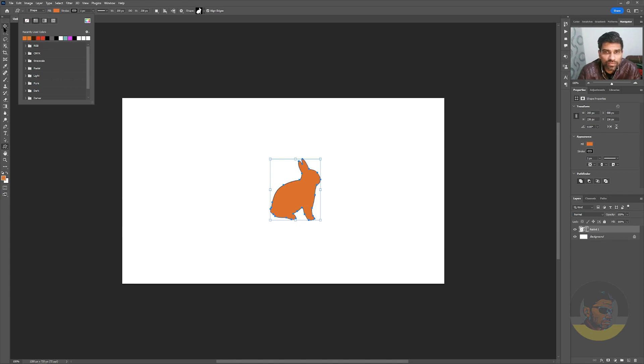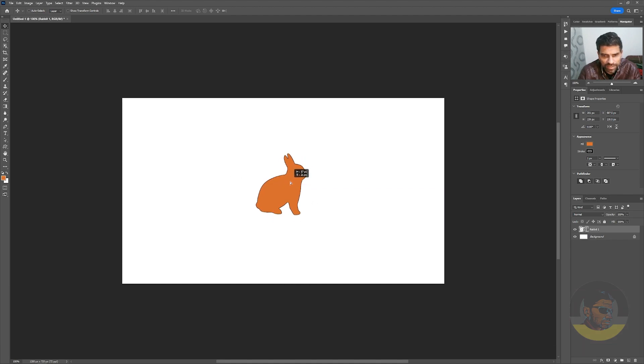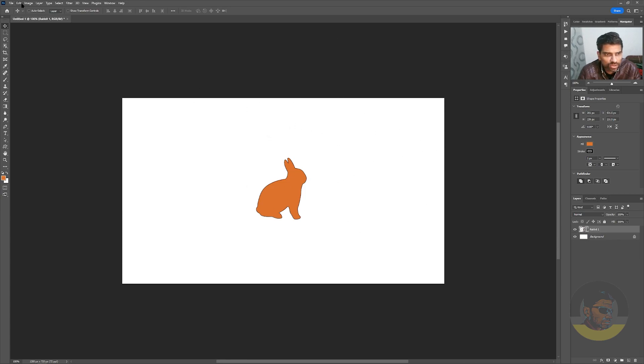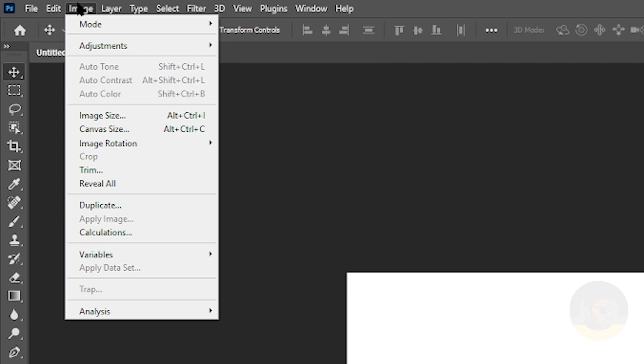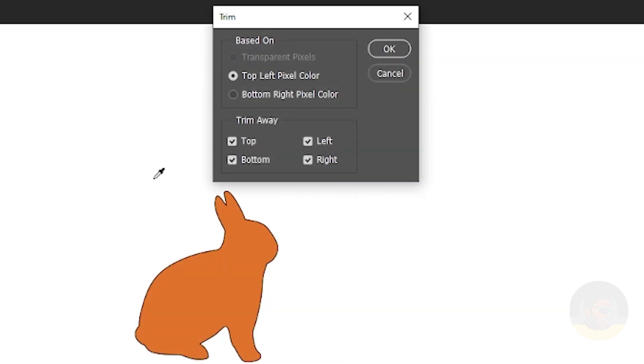Select the Move tool, and now it's time to export this shape into SVG. I don't want all the extra area around, so I will go to the Image menu, choose Trim, and select top left pixel color.